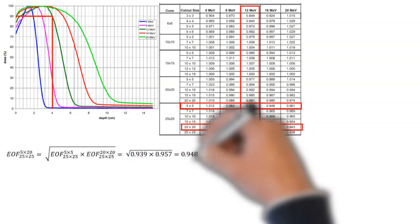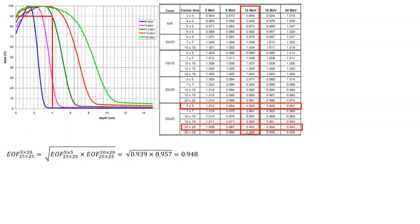And that calculation is shown here. So our electron output factor is just the geometric mean of the 25 by 25 cone size with a 5 by 5 cutout and a 20 by 20 cutout. And that calculation is shown here. So our electron output factor is 0.948.